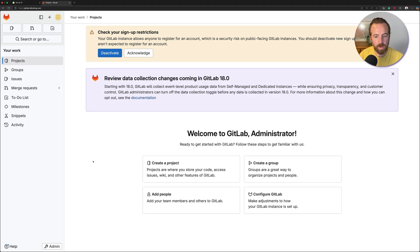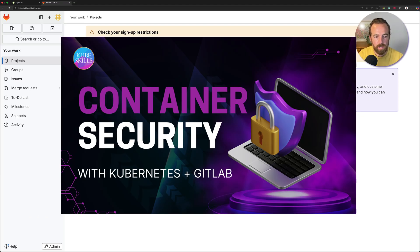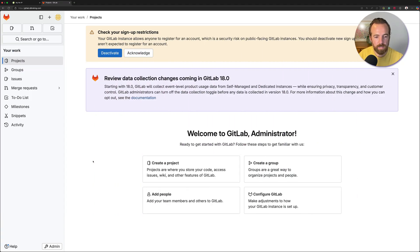This is part of the Container Security course that you can check out on KubeSkills. You should also be seeing a video pop up in the next couple of seconds to install a runner, because that may be the next thing you want to do. Thanks for watching, and we'll see you in the next one.